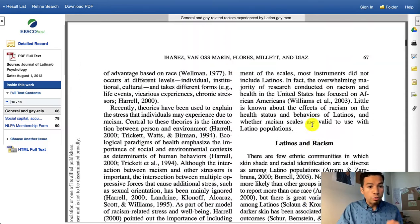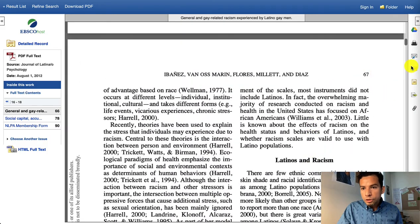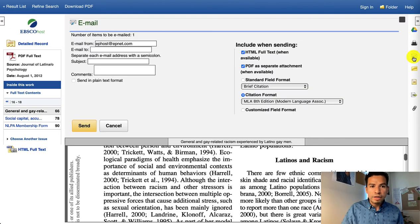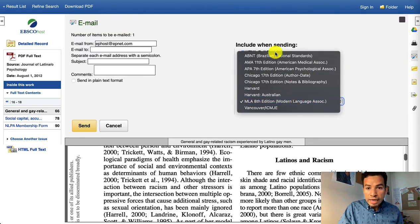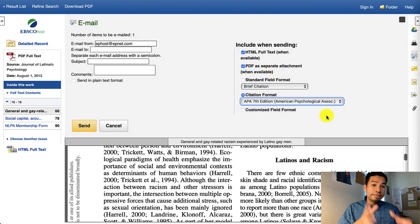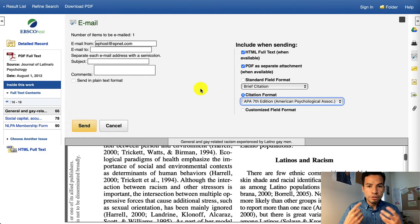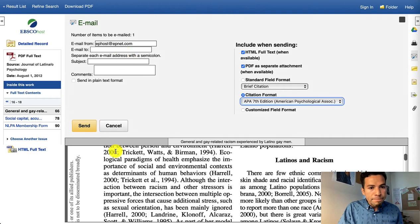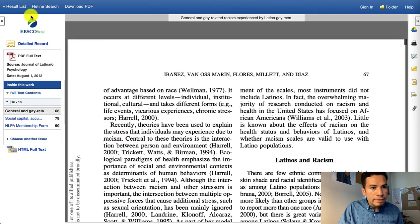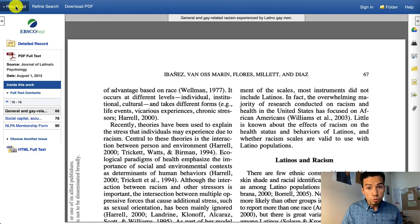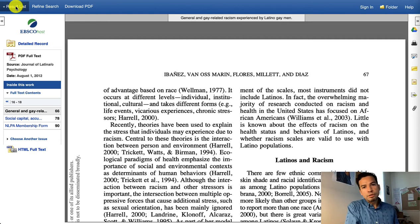If you like this article and want to read it later, you can always click on the email button on the right-hand side. You should choose APA as a citation format so that this database can send you a full-text citation of this article — which is not always 100% correct, but it's at least a starting point. You can email yourself as many articles as you wish, but ultimately you're the one who's going to be reading them and using them in your research paper.